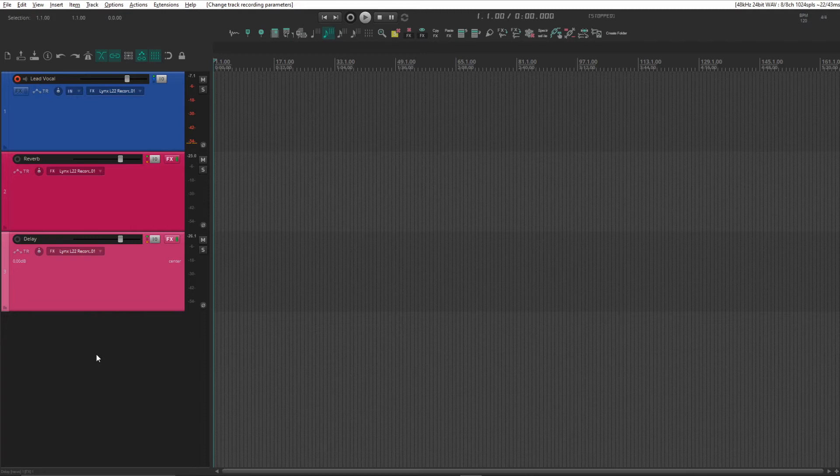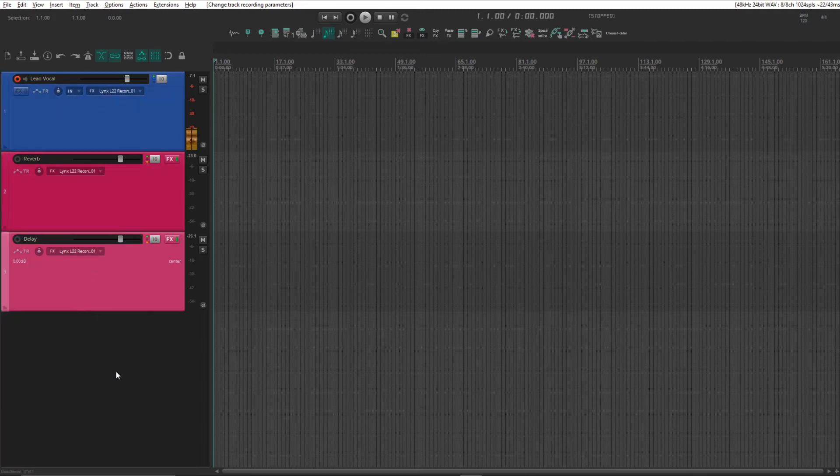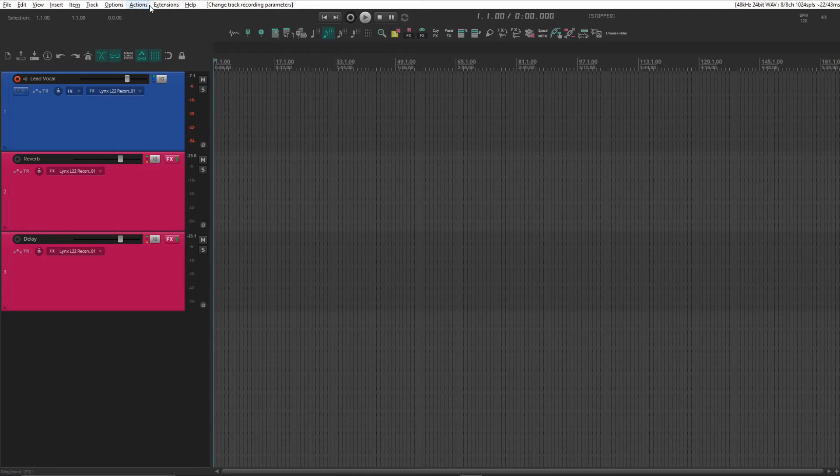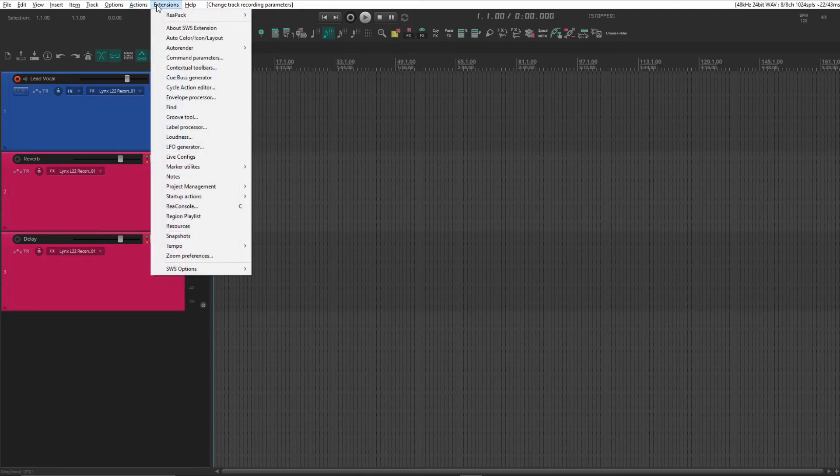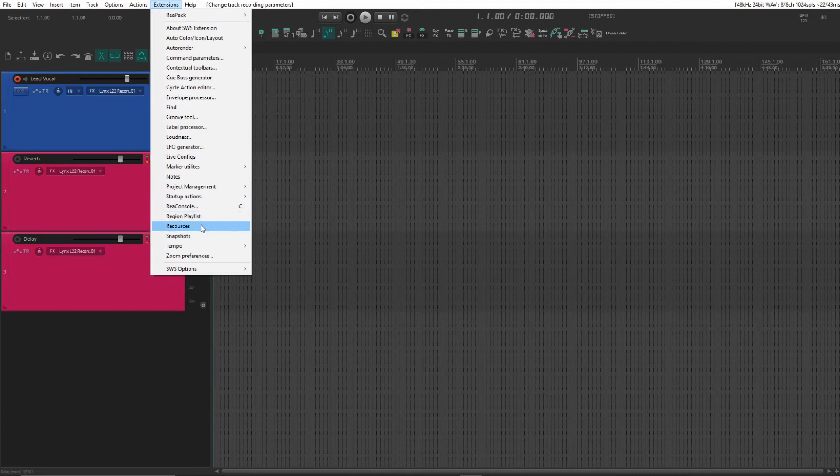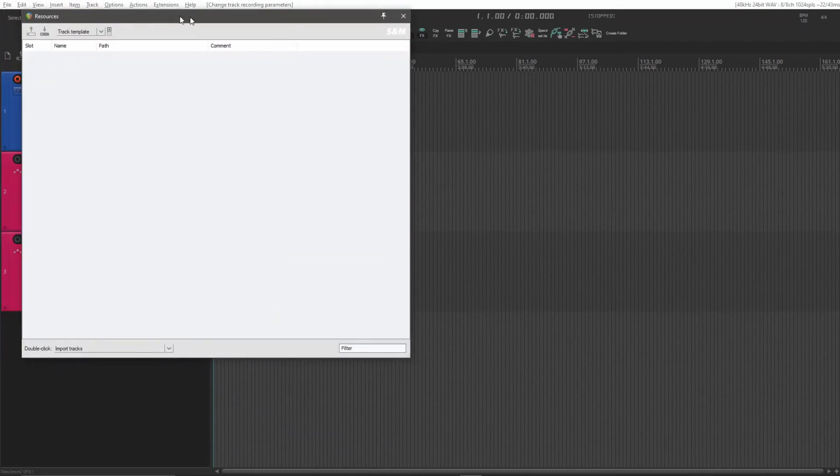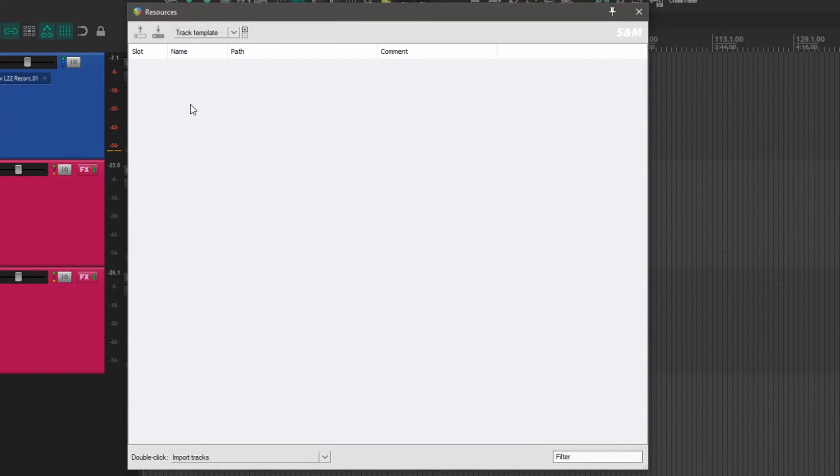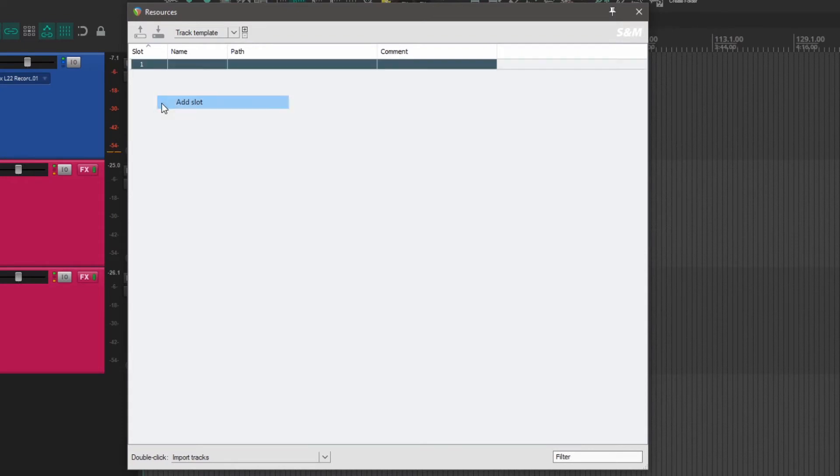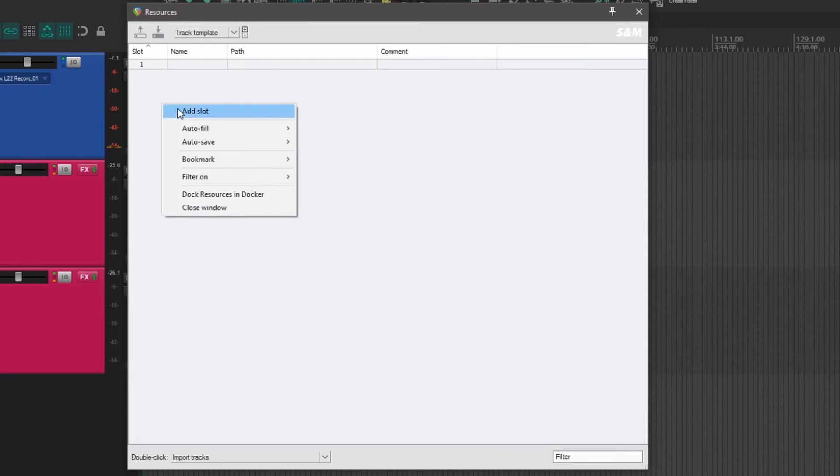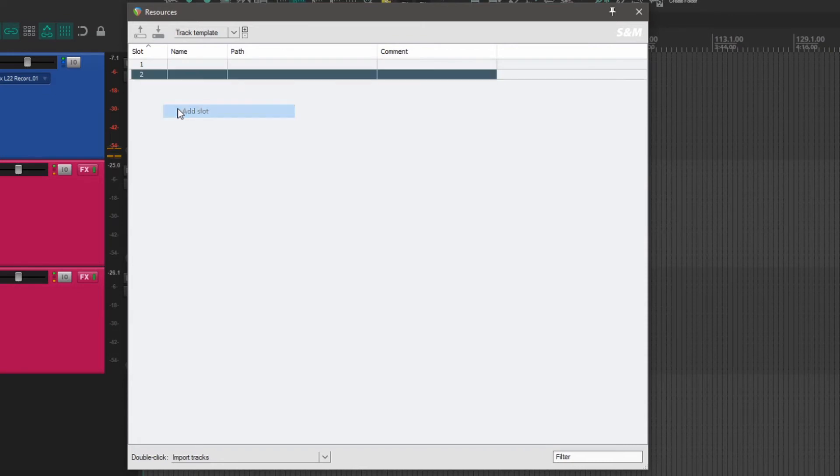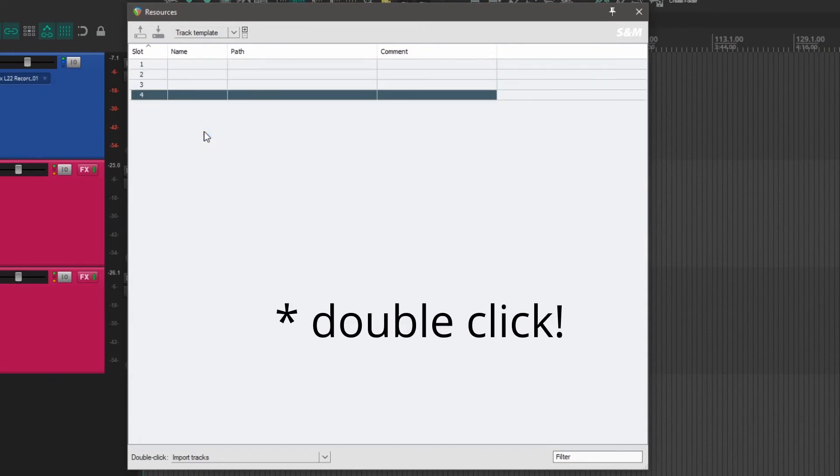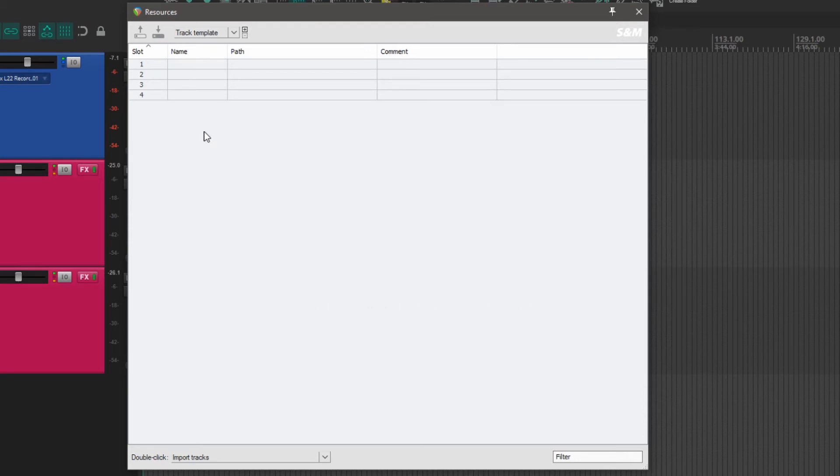We now have all our track templates saved. Next thing we'll need to do is go into our Extensions menu and go to Resources. As you probably would guess by now, you need to have the SWS extension installed, otherwise this won't work. Open that, and you see at the top here you have a dropdown menu. We're going to choose Track Templates. If you haven't used this before, this will be blank. Just right-click to add slots, and then right-click on each slot to load the track templates. Fill in the slots with the four different track templates we already have.